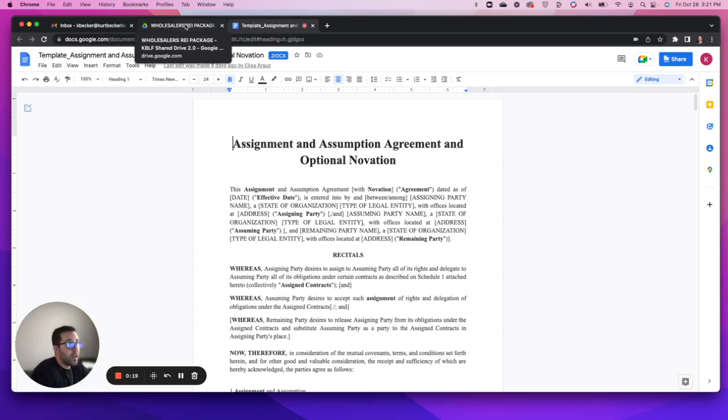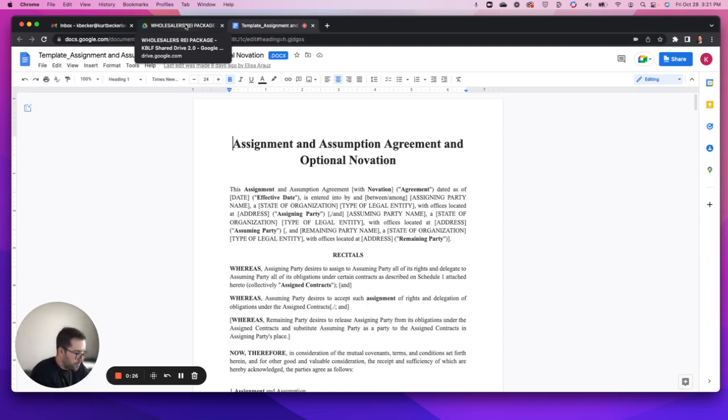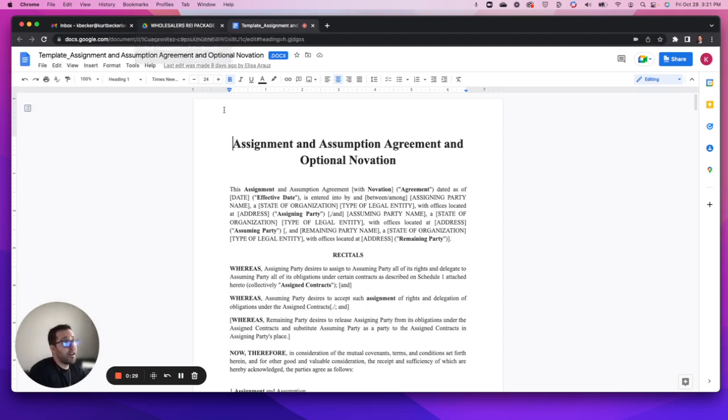A couple of you after that session had asked what's all included in the package and what do some of those documents look like, so I did want to make a quick video here and highlight some of the big-ticket items that I think you'll find incredibly valuable.